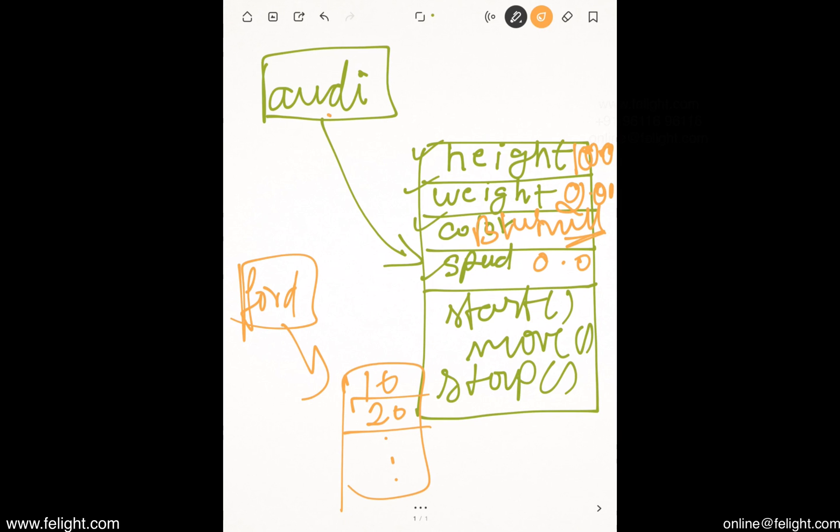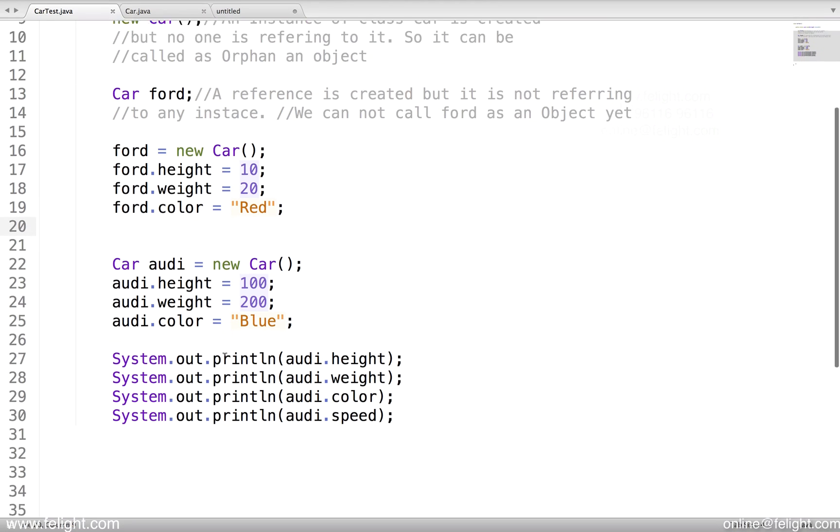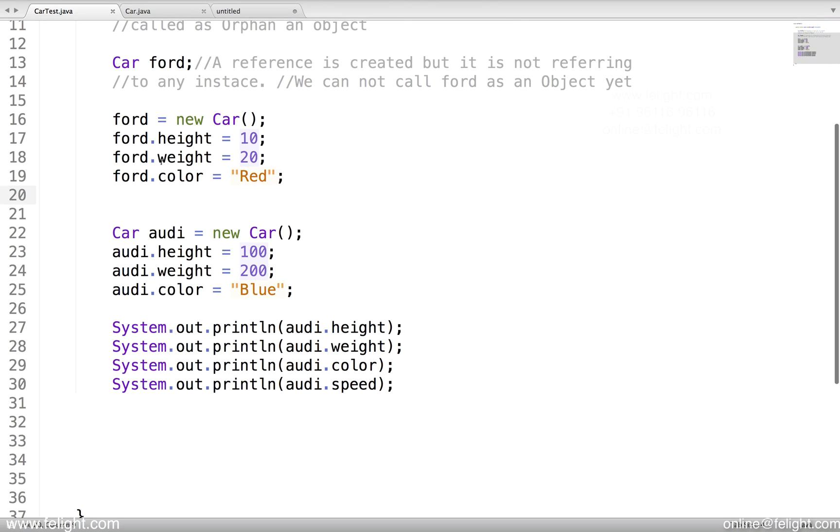Odi.height is referring to some location. Ford.height is referring to completely different location. Using the dot operator, we can access like this.